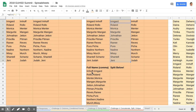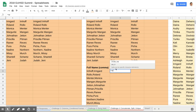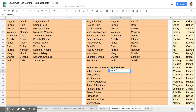Now if I had a situation where it was last name comma first name and I want to split it, the syntax would be equals SPLIT, open parentheses, the cell I want to subdivide, and then in quotes the comma that's separating the first and last name.